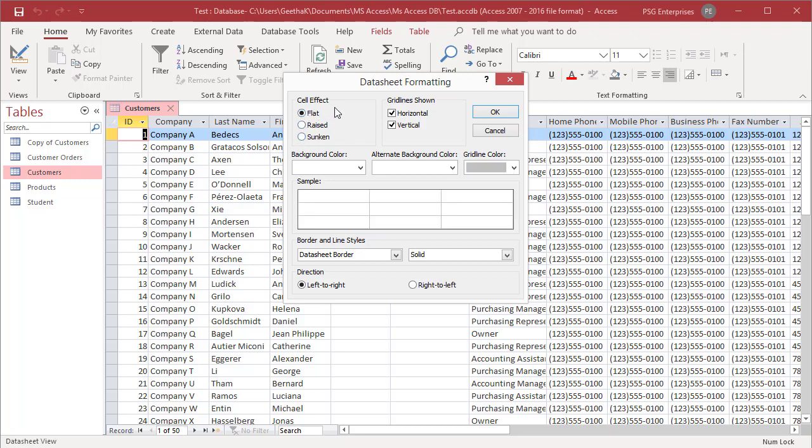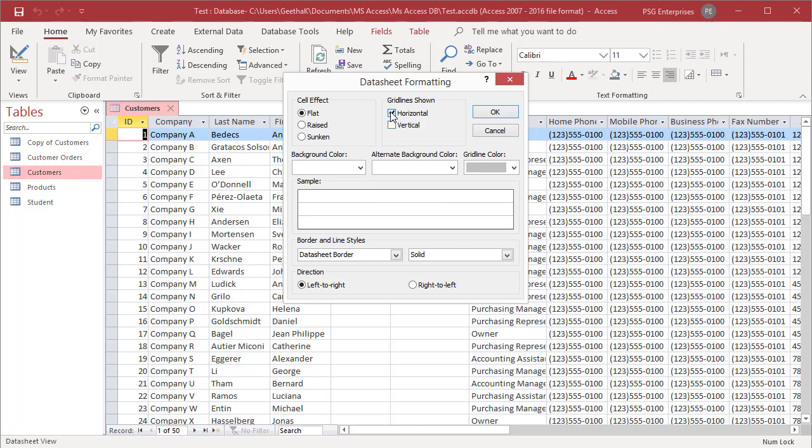Grid lines appear in the datasheet by default. To turn off horizontal grid lines, uncheck the horizontal check box in the grid line shown area. To turn off vertical grid lines, uncheck the vertical check box in the grid line shown area.